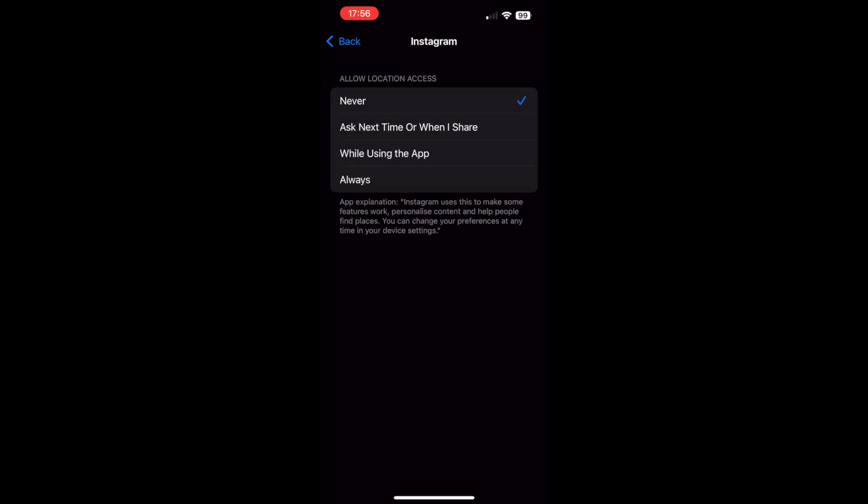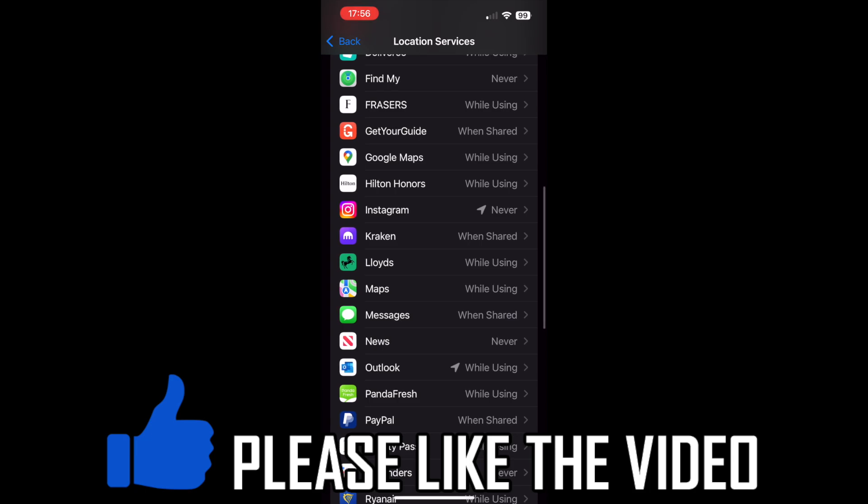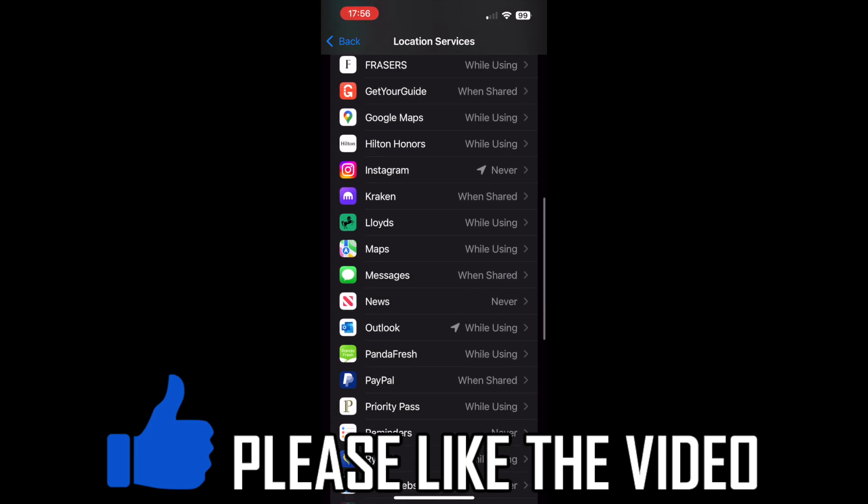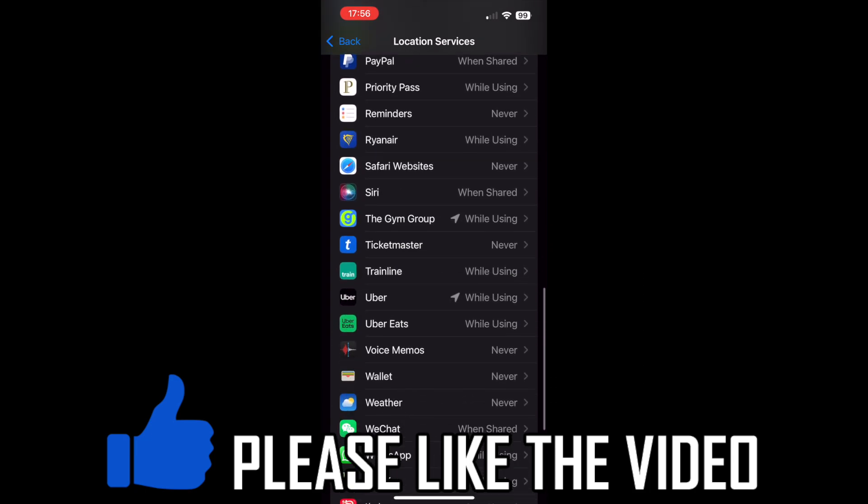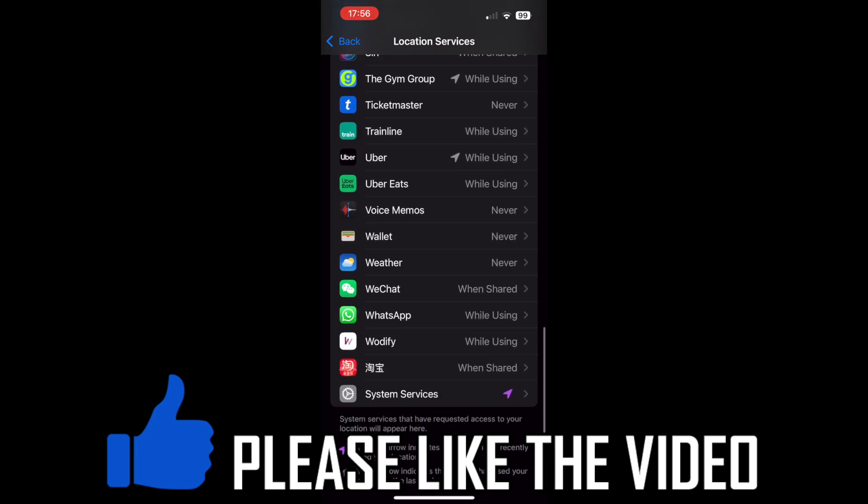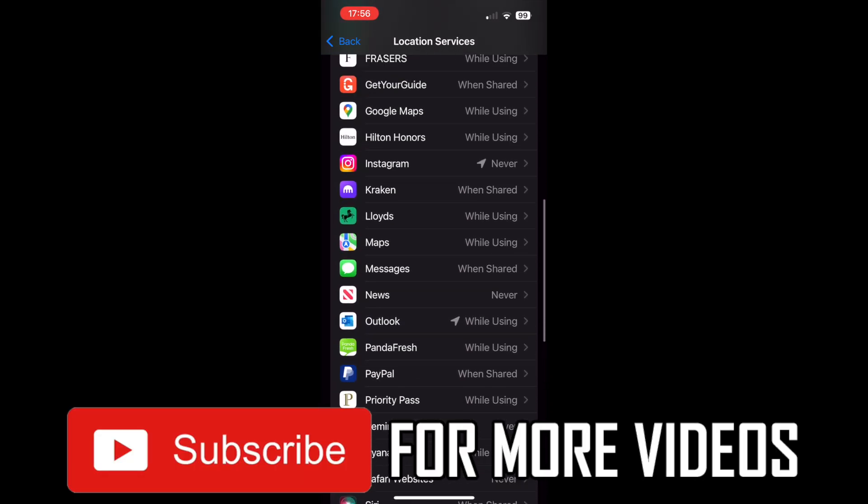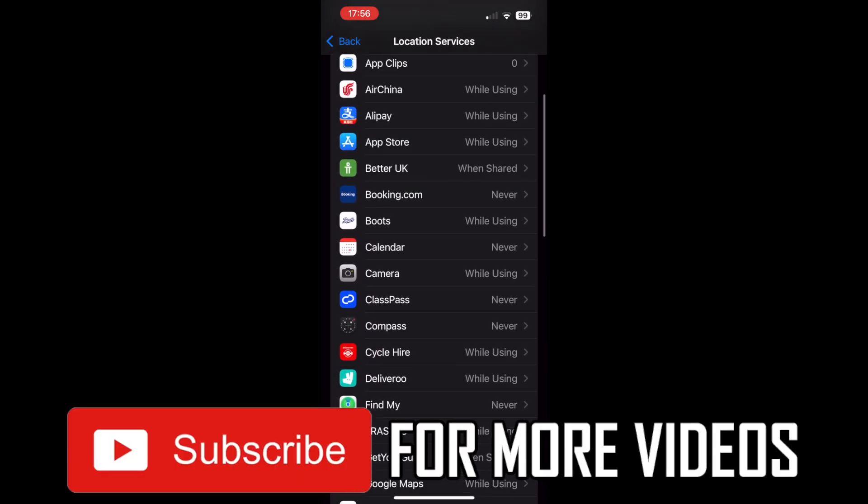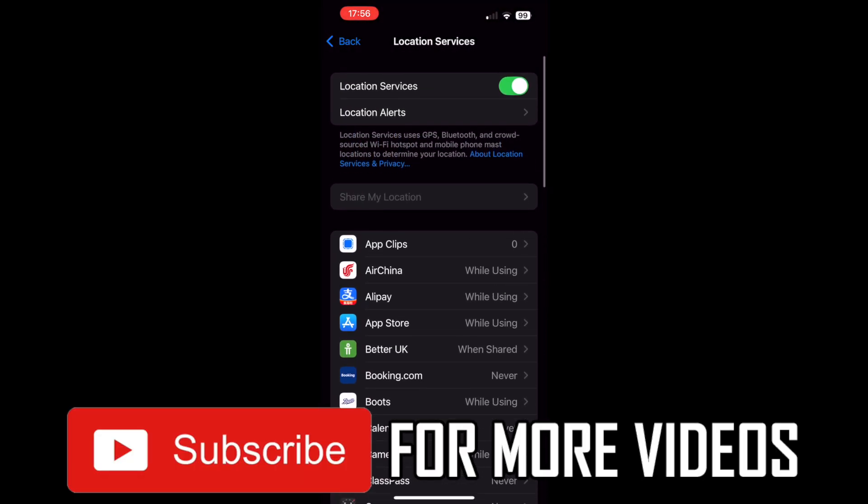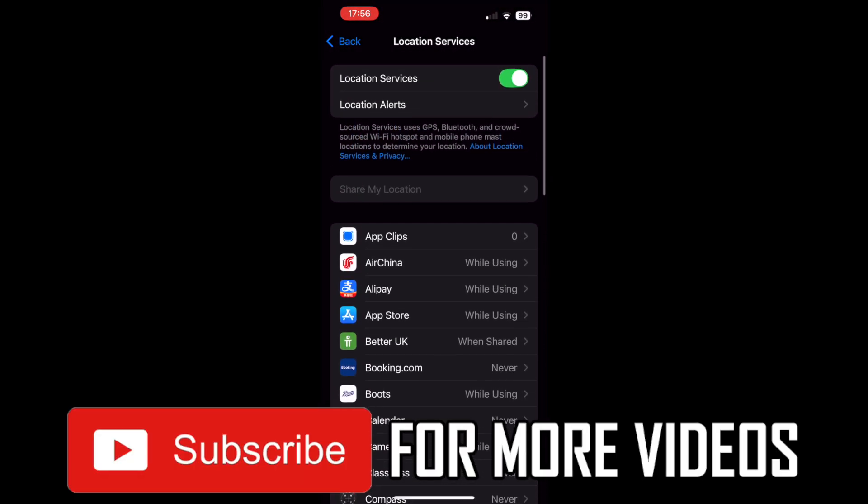That's how it's done. Go into those settings and turn off the location for Instagram. Leave a like on the video and subscribe for more helpful videos.